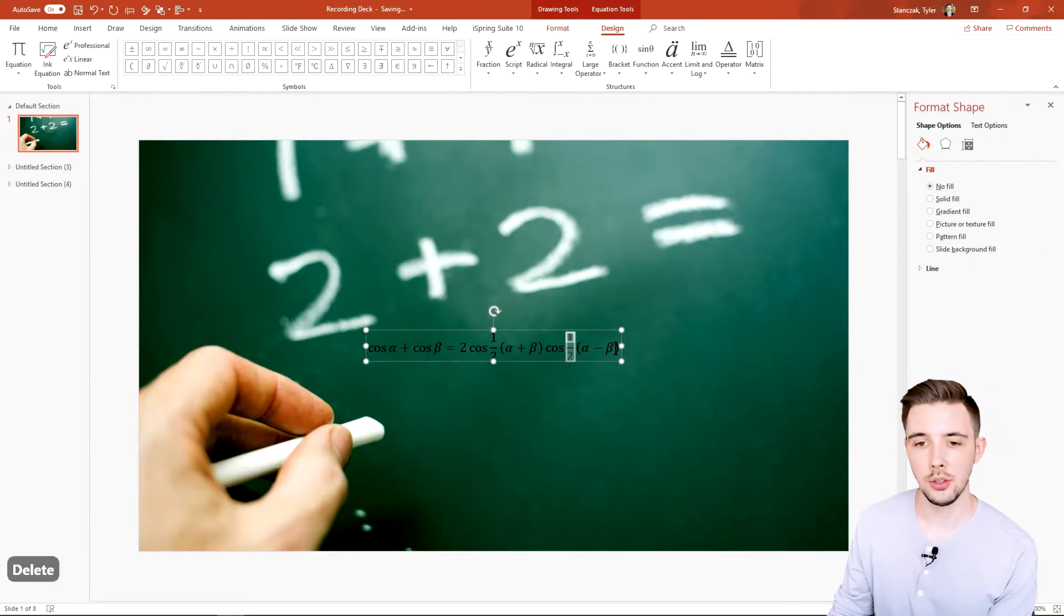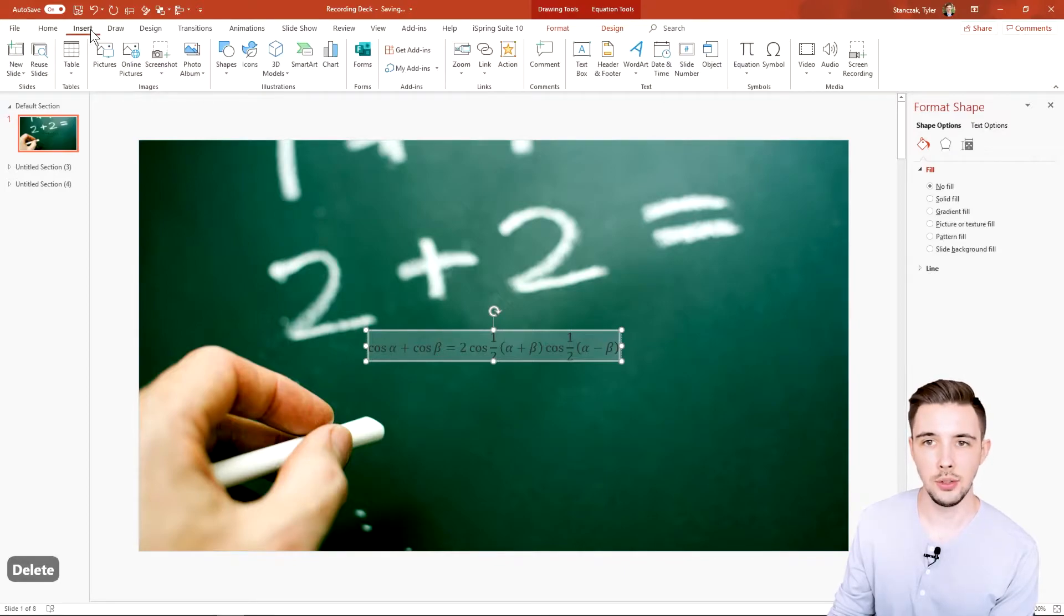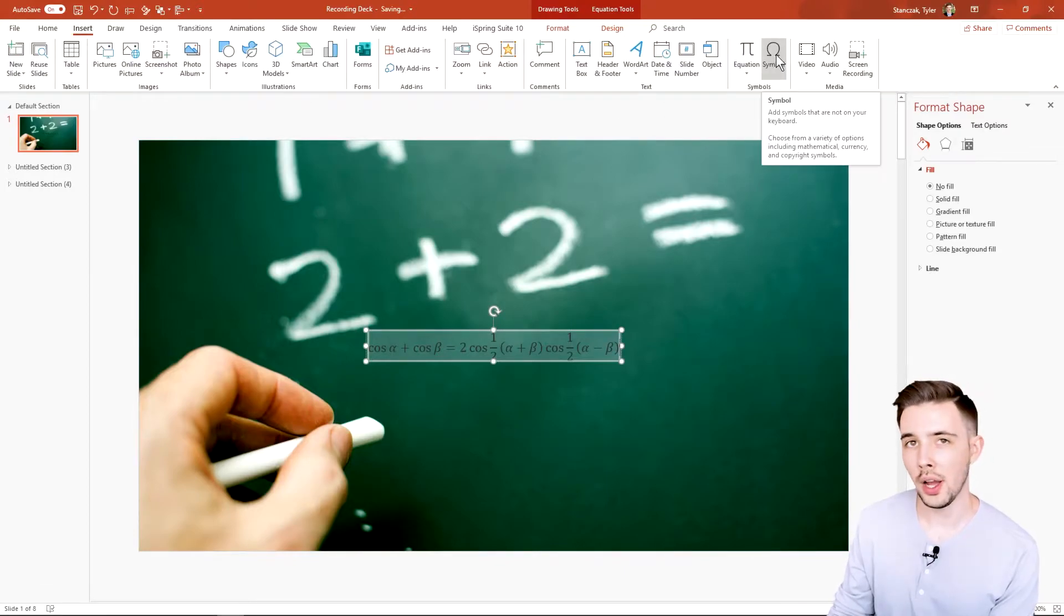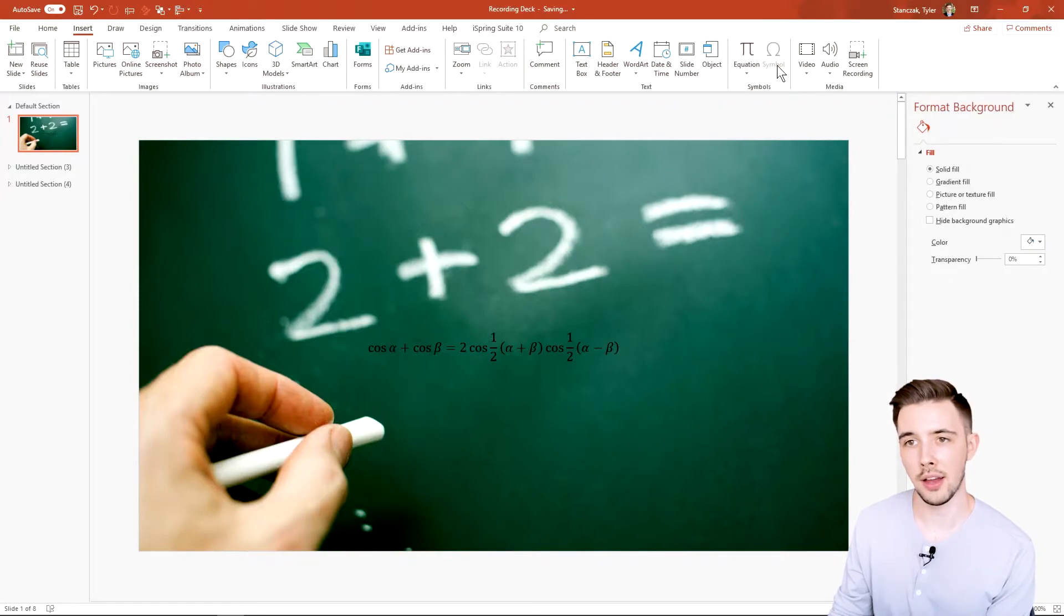Let's say you got your equation and you want to go to Insert and add in a symbol. If I click on nothing, you're not going to be able to have this symbol functionality. You have to have something selected to insert a symbol.